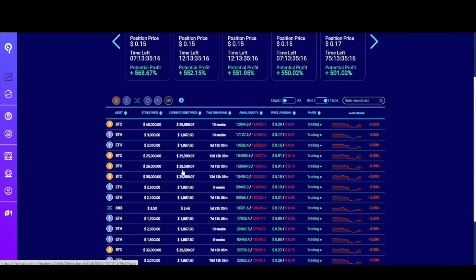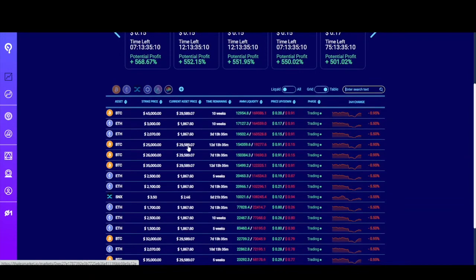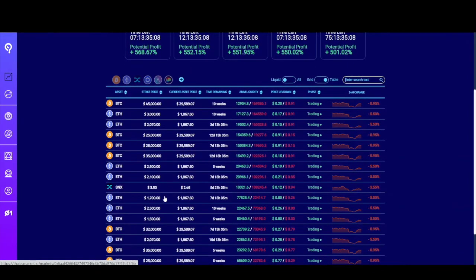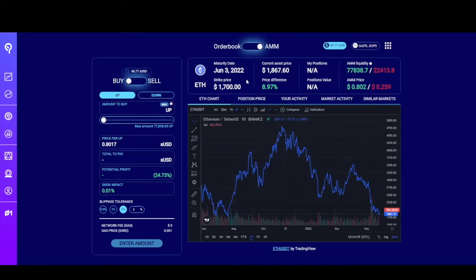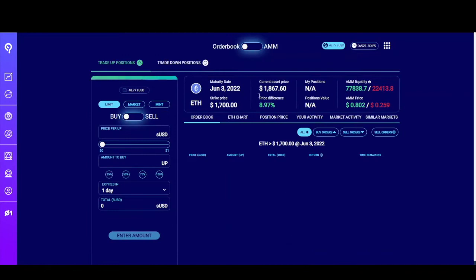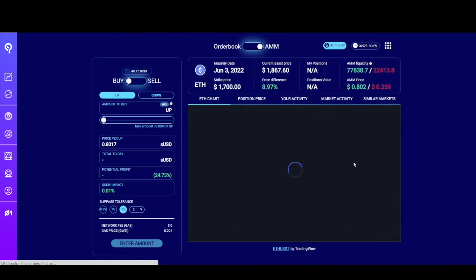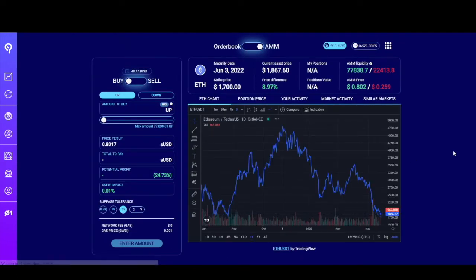Let's take a look at a specific market. With Ethereum at $1,867, let's find a market with a strike price slightly below that — $1,700 looks good. I'll click on this row to view that market. At the top, you can toggle between the order book and the AMM. The order book will show positions created by other wallets, and the AMM will allow you to trade with the automated market maker.